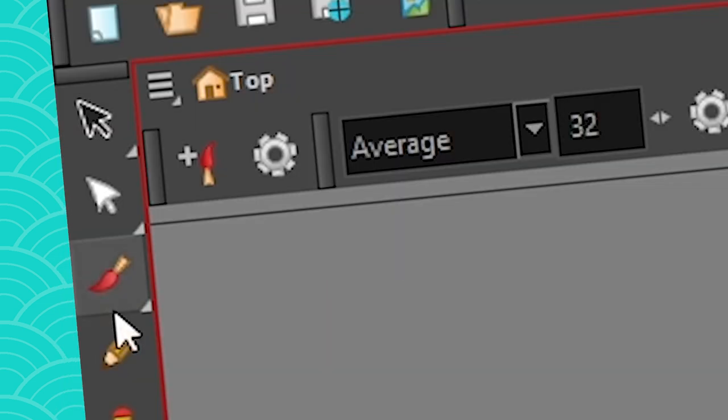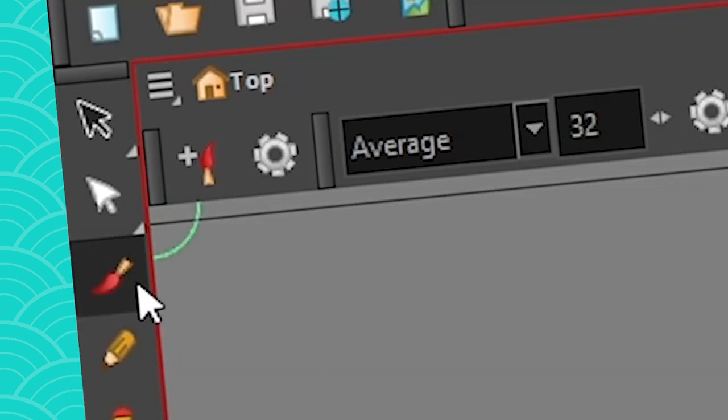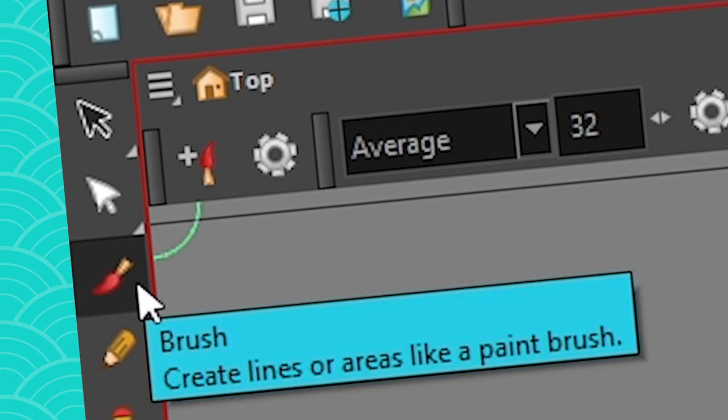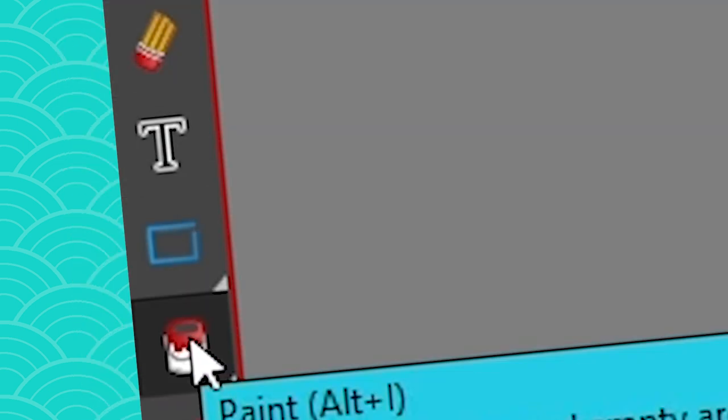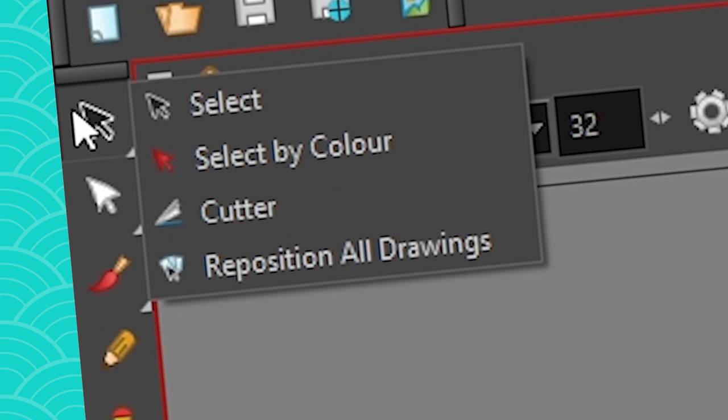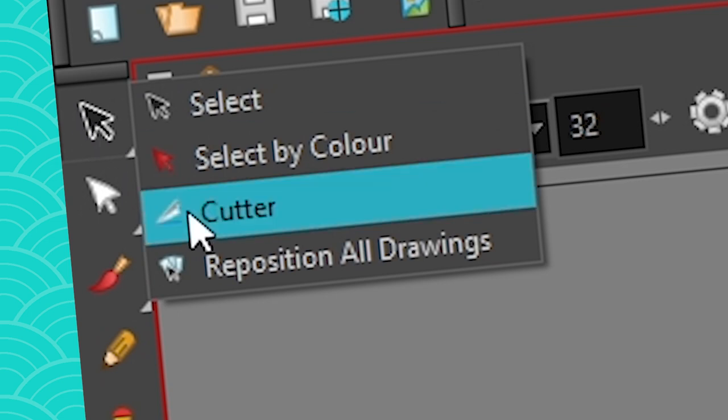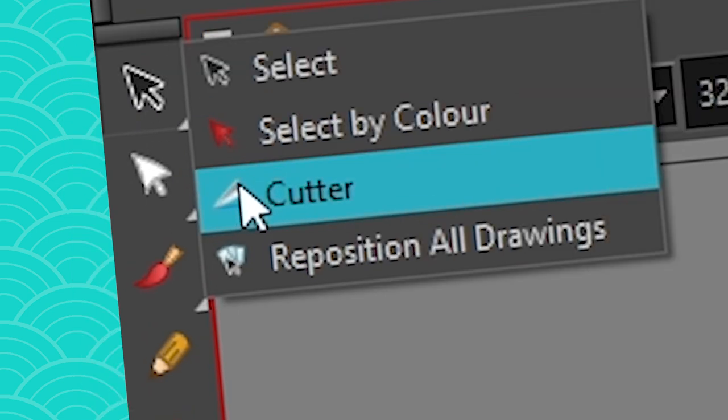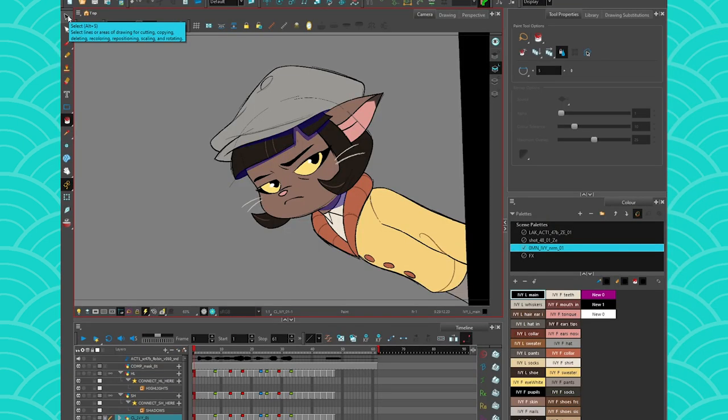So Tool Presets, we've learned how to use them with the pencil, we've learned how to use them with the brush, but did you know you can also use them with other tools such as the paint buckets, you can use them with the eraser, you can also use them with the cutter tool, so that's why we're going to cover it today.